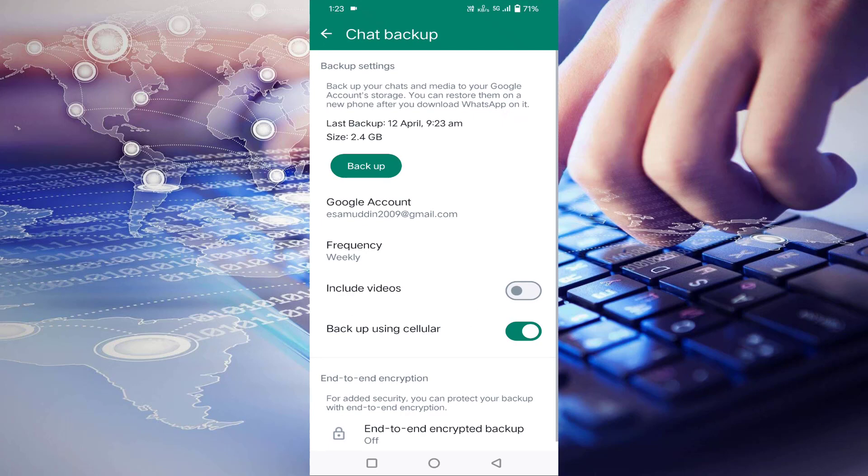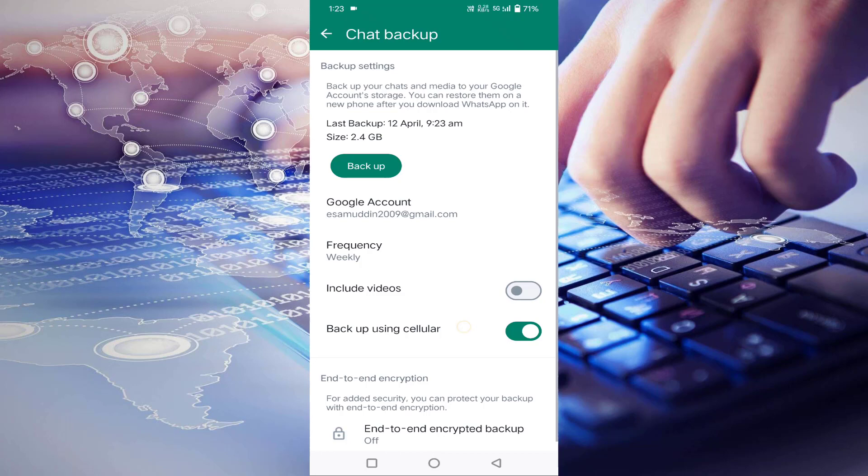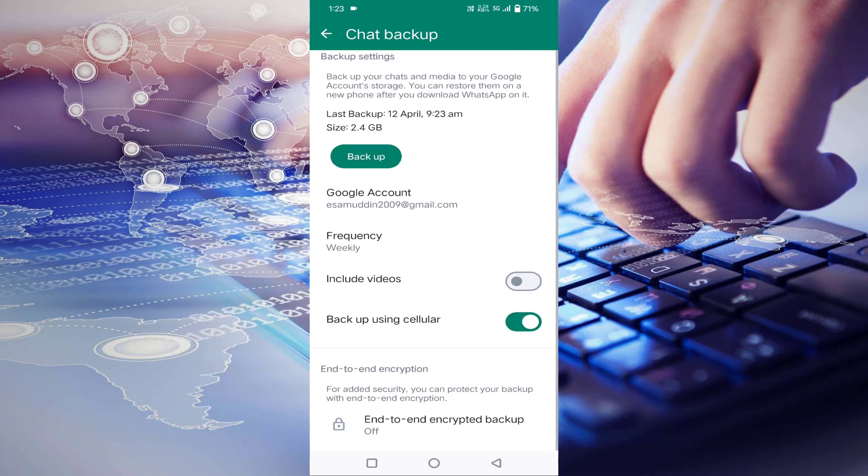Select your Google account from here. If you are using multiple Google accounts on your mobile, select your Google account. After that, just tap on backup and it will take some time to completely backup. After completion of this backup, then go back.